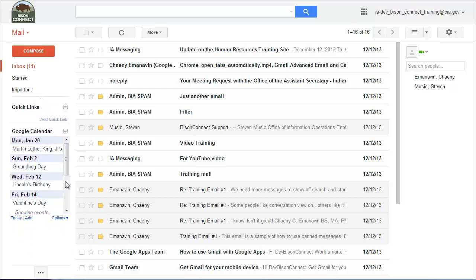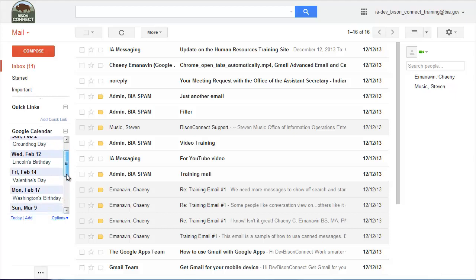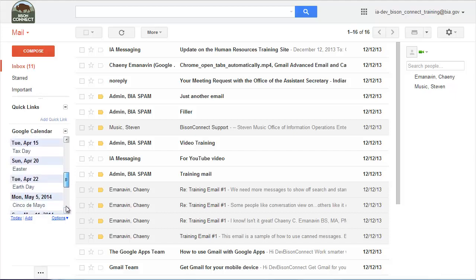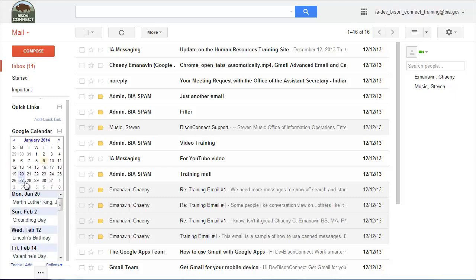So the calendar gadget actually is pretty cool because it gives me a view of all the meetings that I have. But if you click on options and you click show mini calendar, that will bring up the mini calendar like you're familiar with seeing in Outlook. So it gives you a highlight on the day of the week but it also shows you other days.